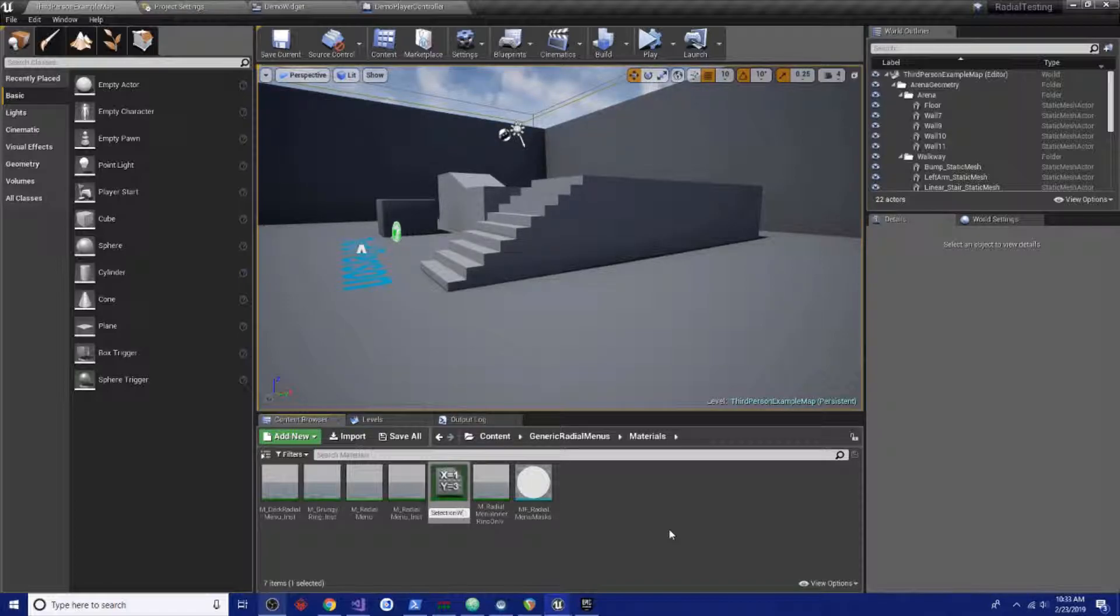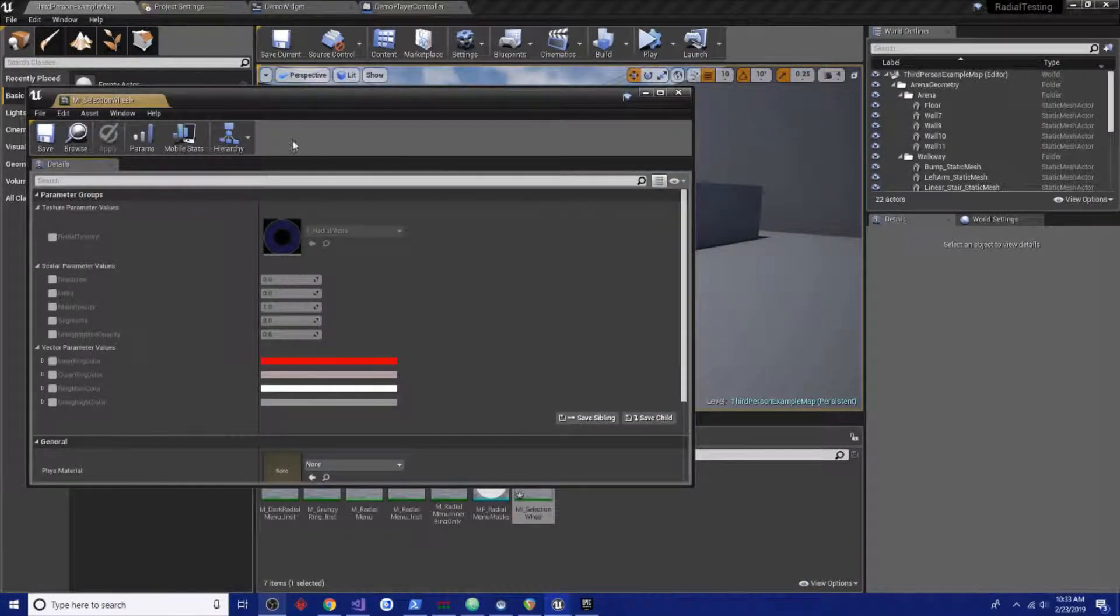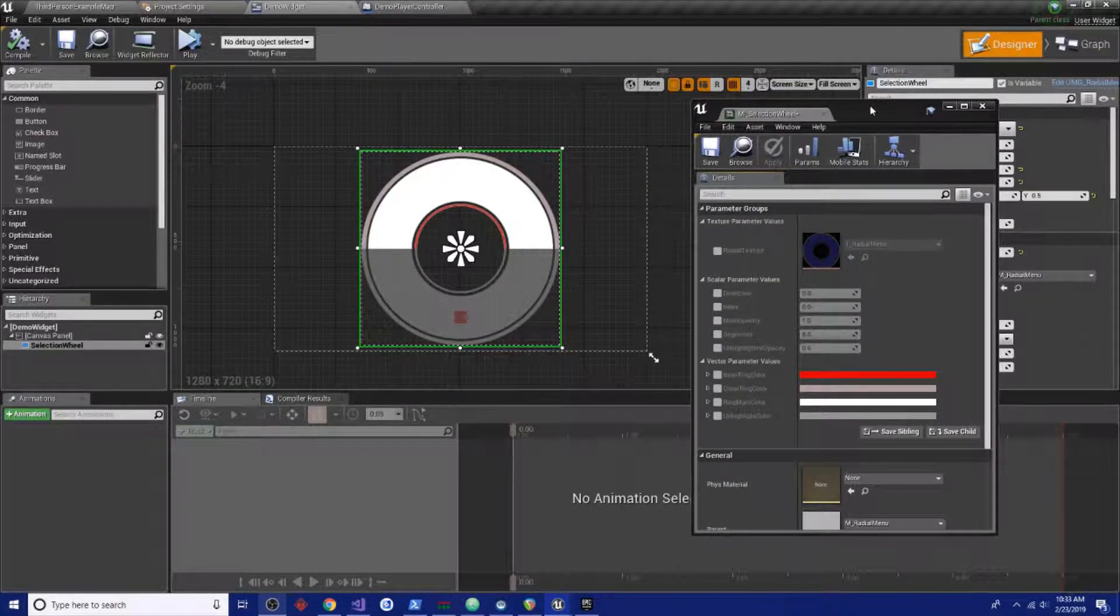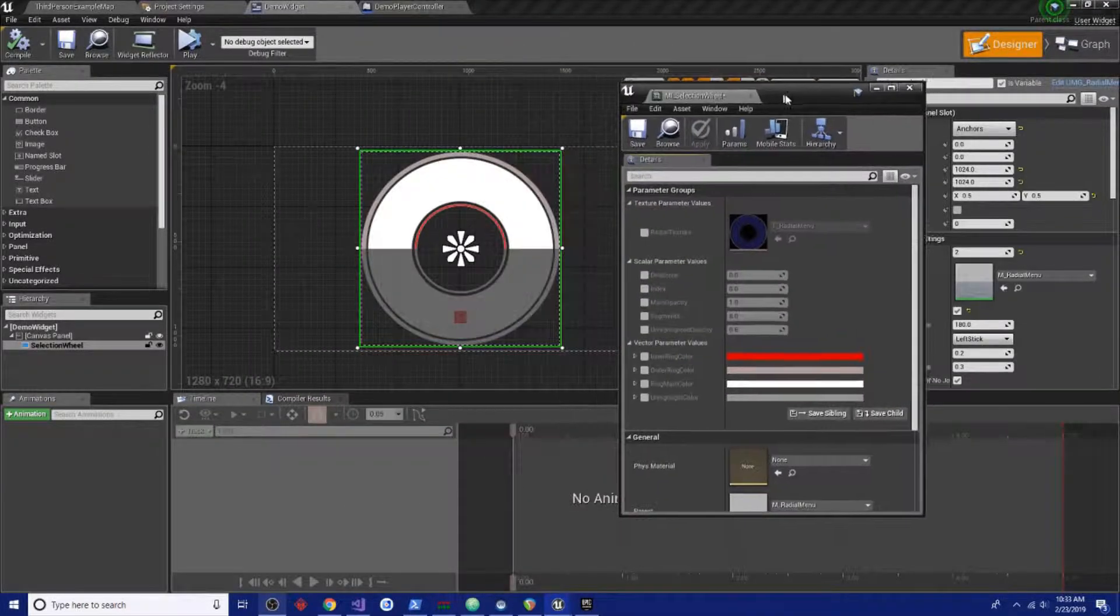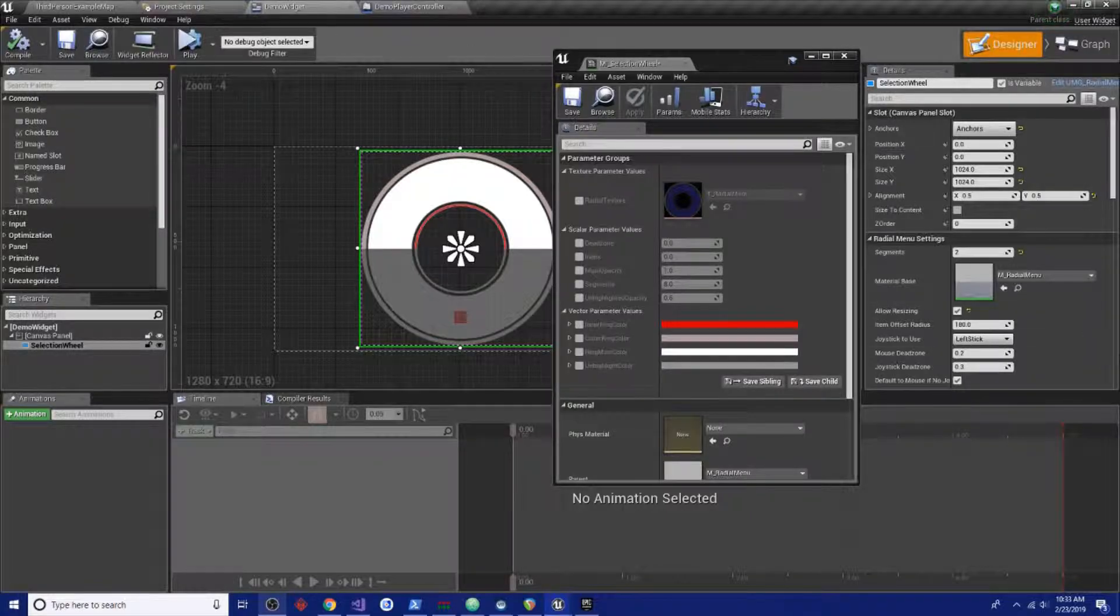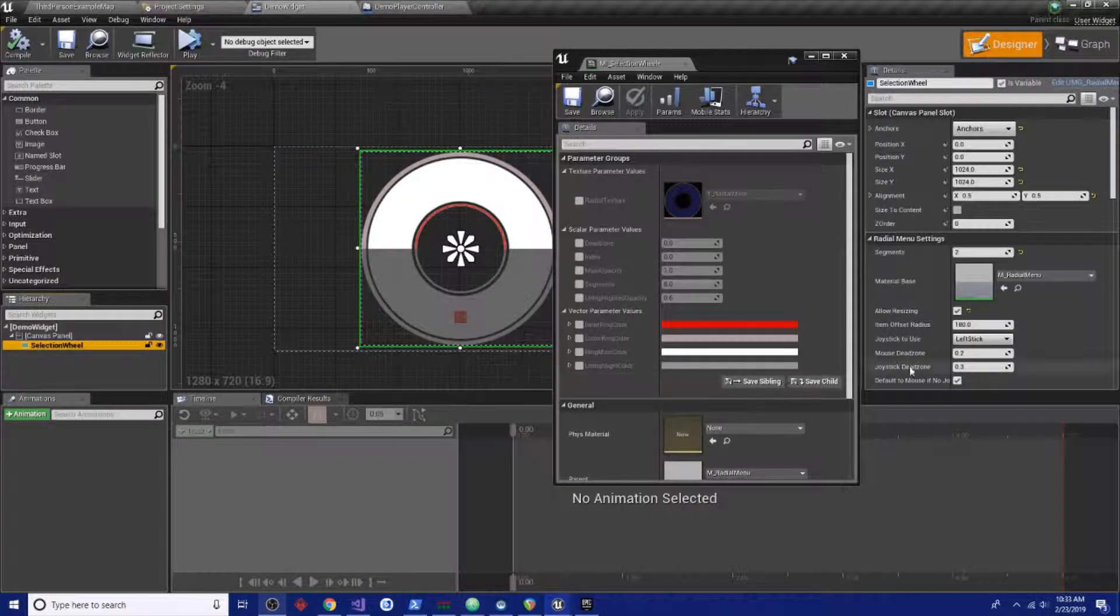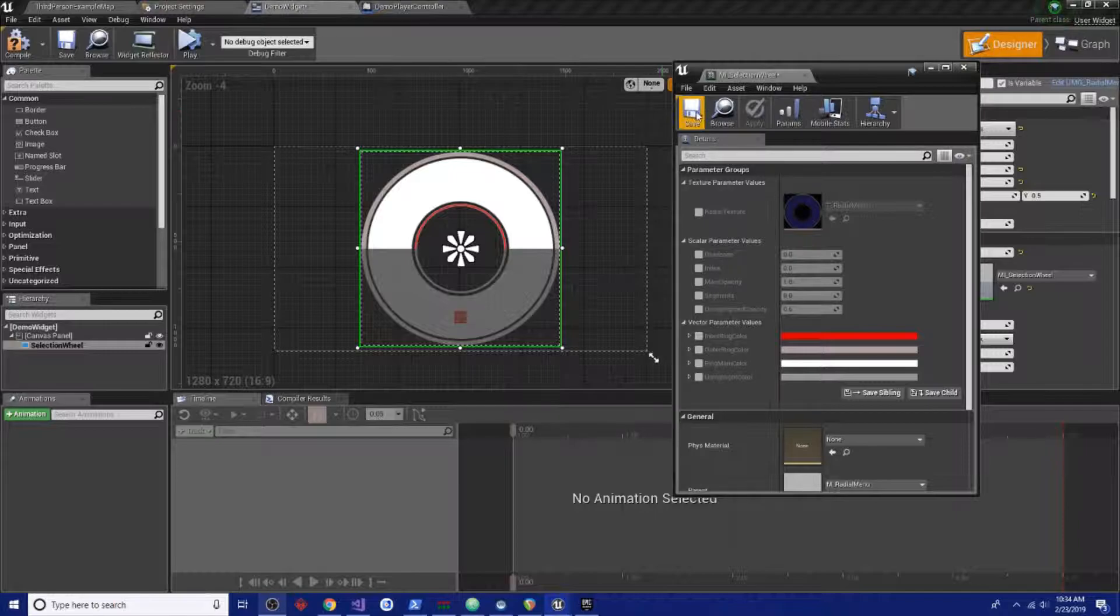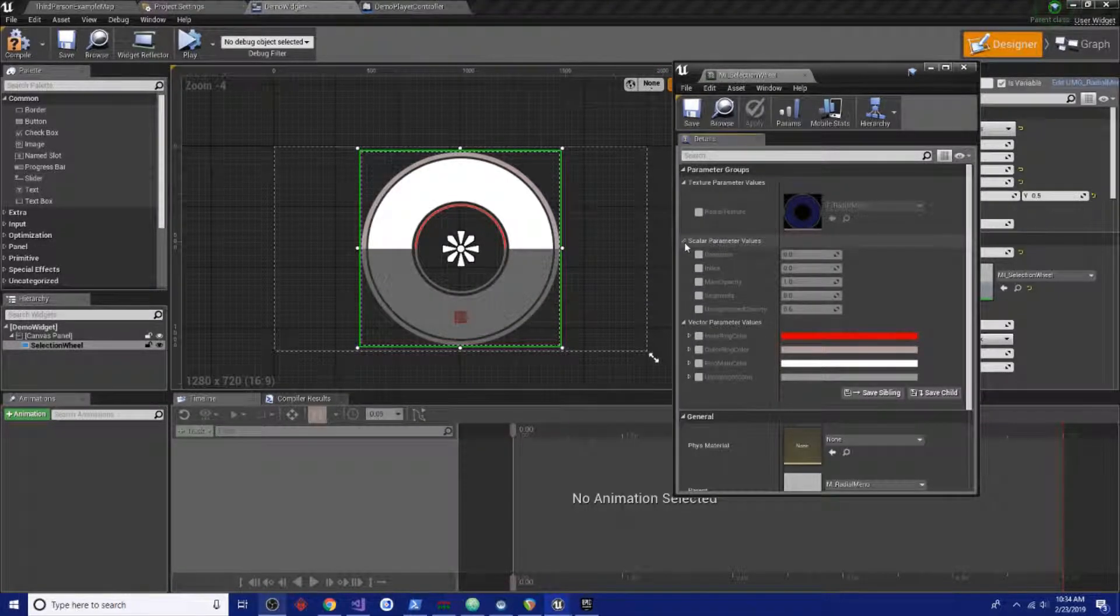Let's decide how this is going to look, but let's put it on the actual radio menu. If we hit browse, get it highlighted in the editor, go back to our demo widget, select our selection wheel, go down to material base, and assign that to MI_SelectionWheel. Save that.